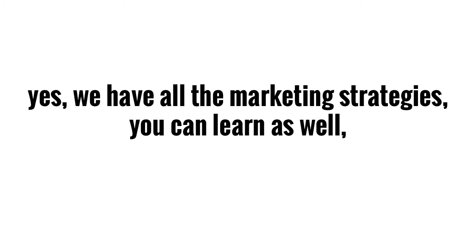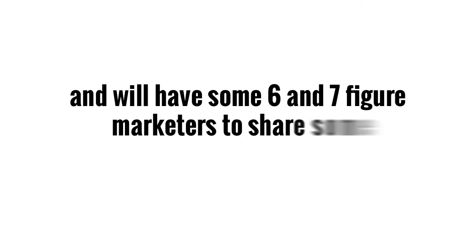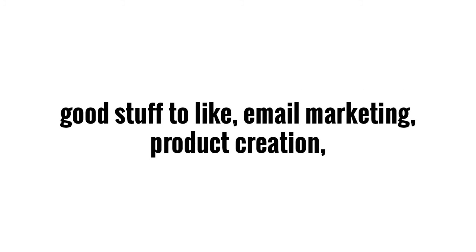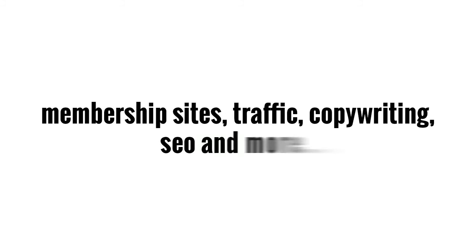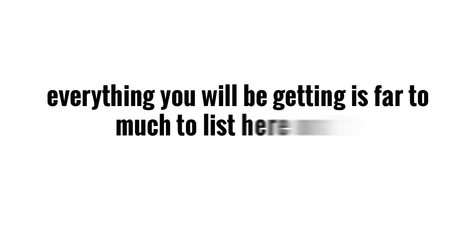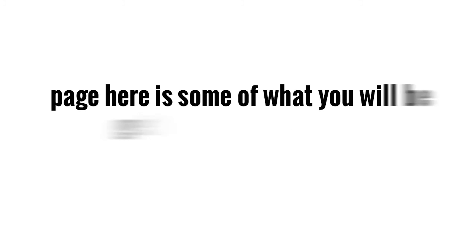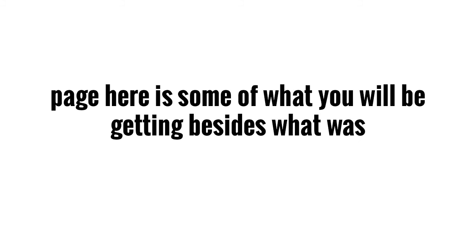And yes, we do also have all the marketing strategies you can learn as well, and we will be having some six and seven figure marketers to share some good stuff like email marketing, product creation, membership sites, traffic, copywriting, SEO, and more. Everything that you will be getting is far much more to list here on this page, but here is some of what else you'll be getting besides what was mentioned above.